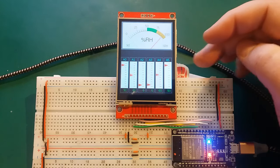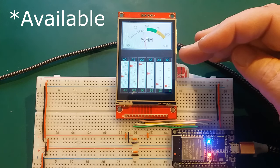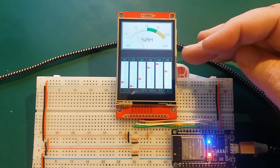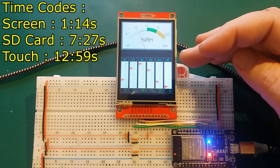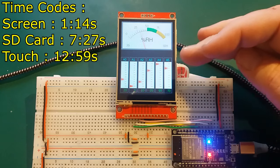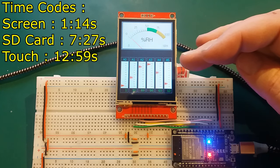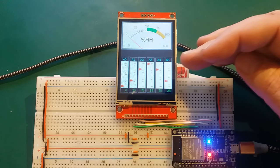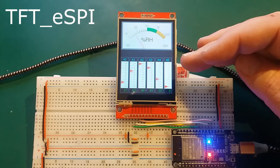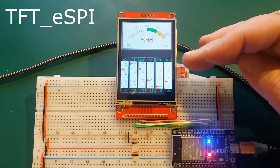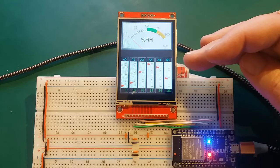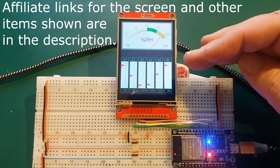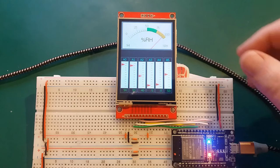So this is one of the available examples with the TFT underscore eSPI Driver. There's an absolute plethora of examples. Amazing driver library. Usually I use a lot of Adafruit driver libraries for displays, but this one is called the TFT underscore eSPI Driver and it is excellent. The amount of examples are just tremendous.